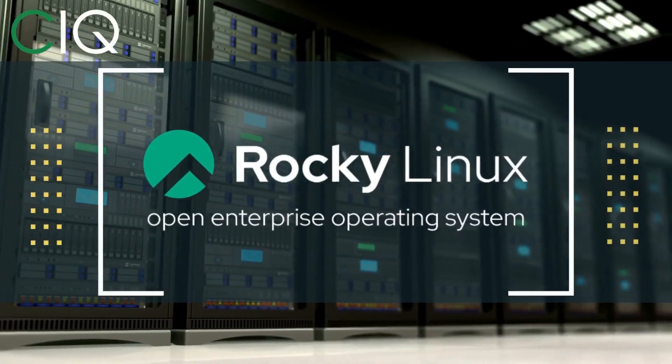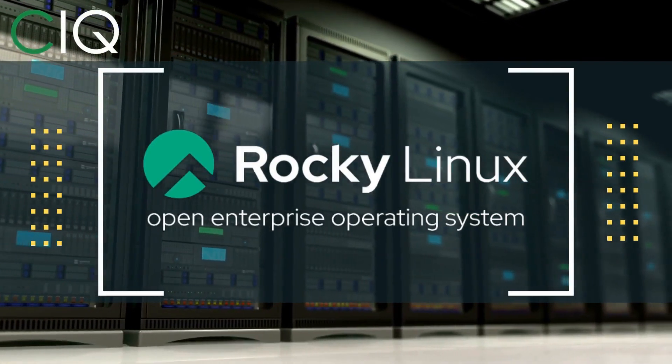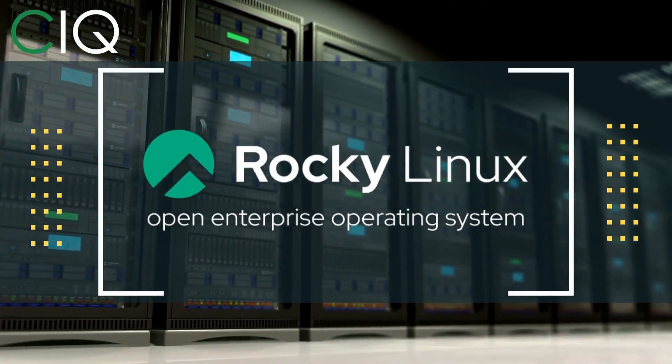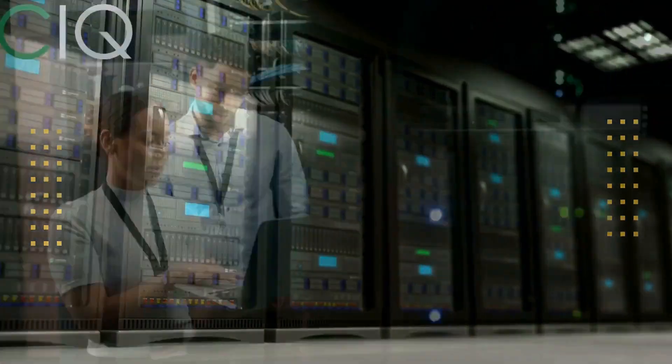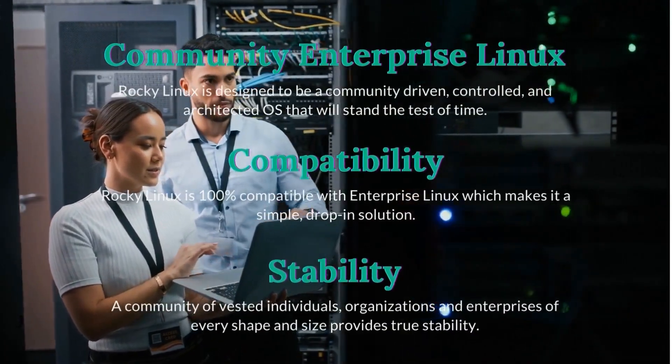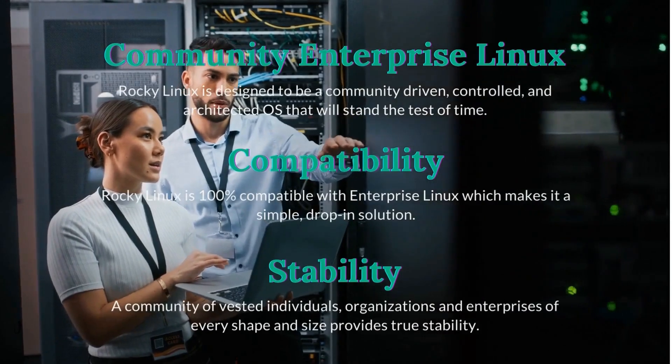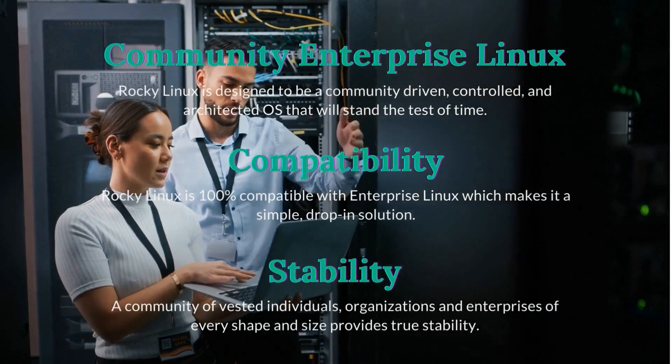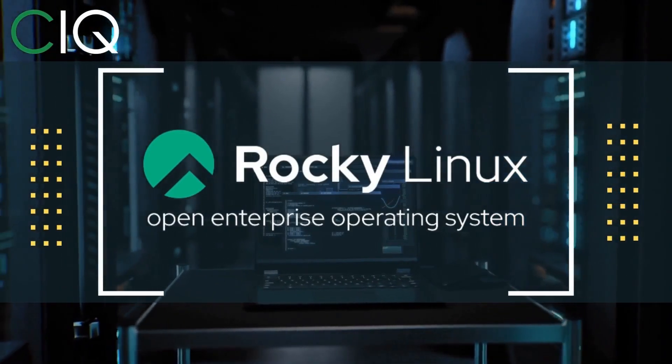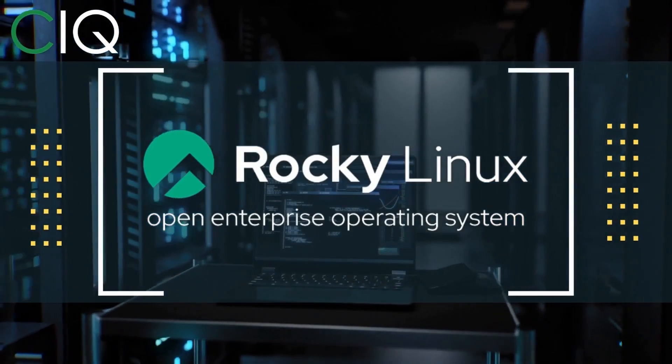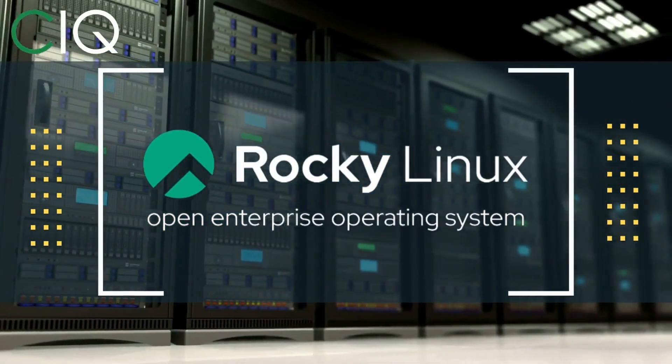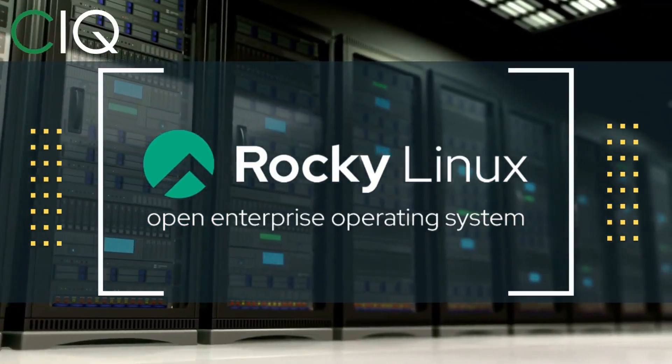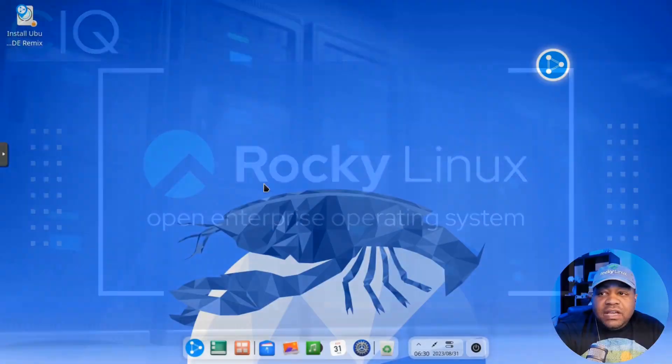Before we move forward, I wanted to give a quick shout out to CIQ, the official partner of Rocky Linux. Rocky Linux is a Linux distribution that is intended to be a downstream complete binary compatible release using the Red Hat Enterprise Linux operating system source code. The project is led by Gregory Kertzer, who was the founder of the CentOS project. So check out Rocky Linux at CIQ.co.